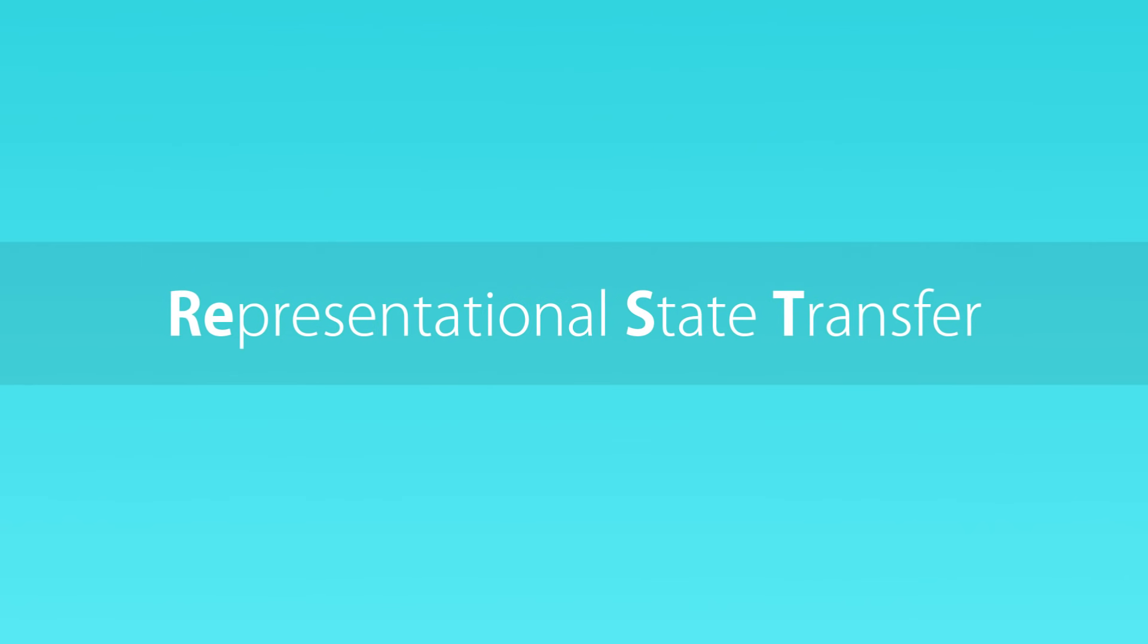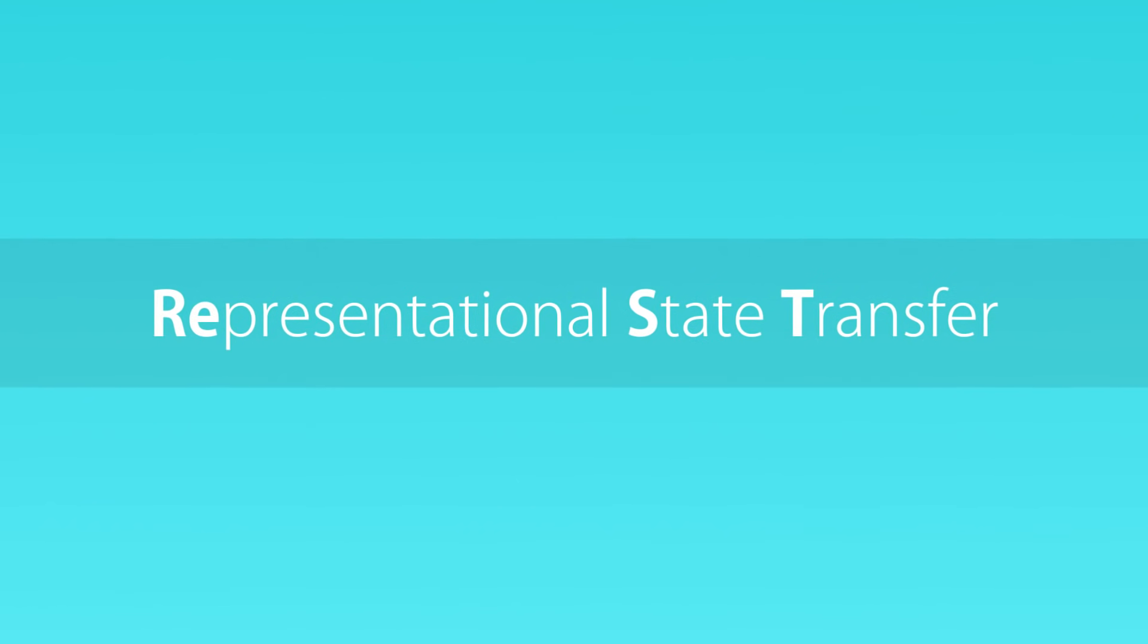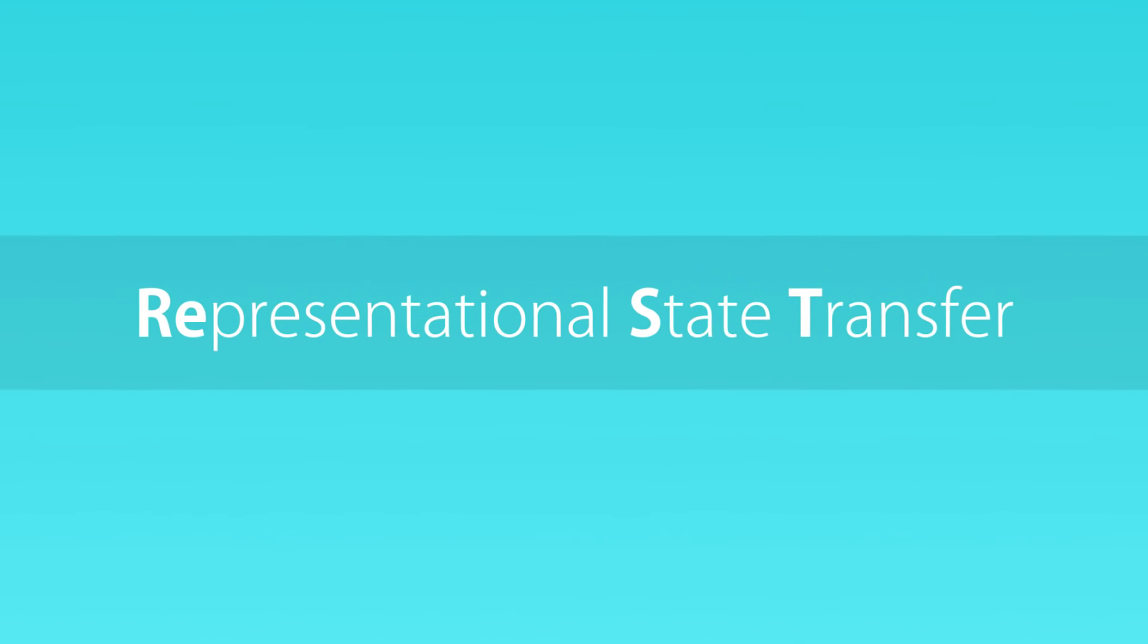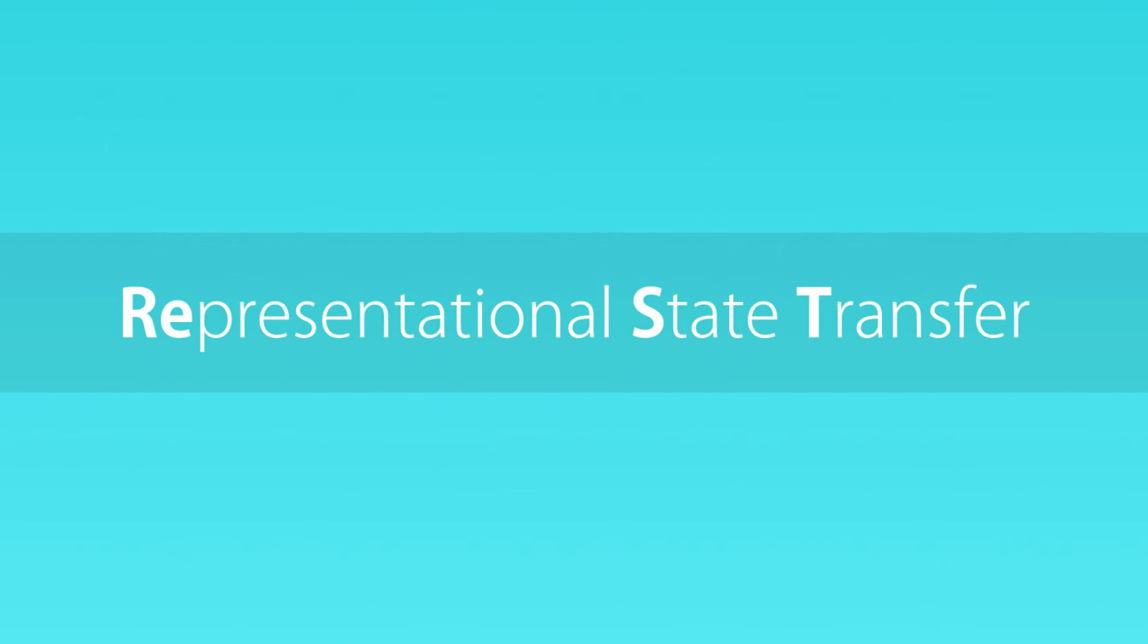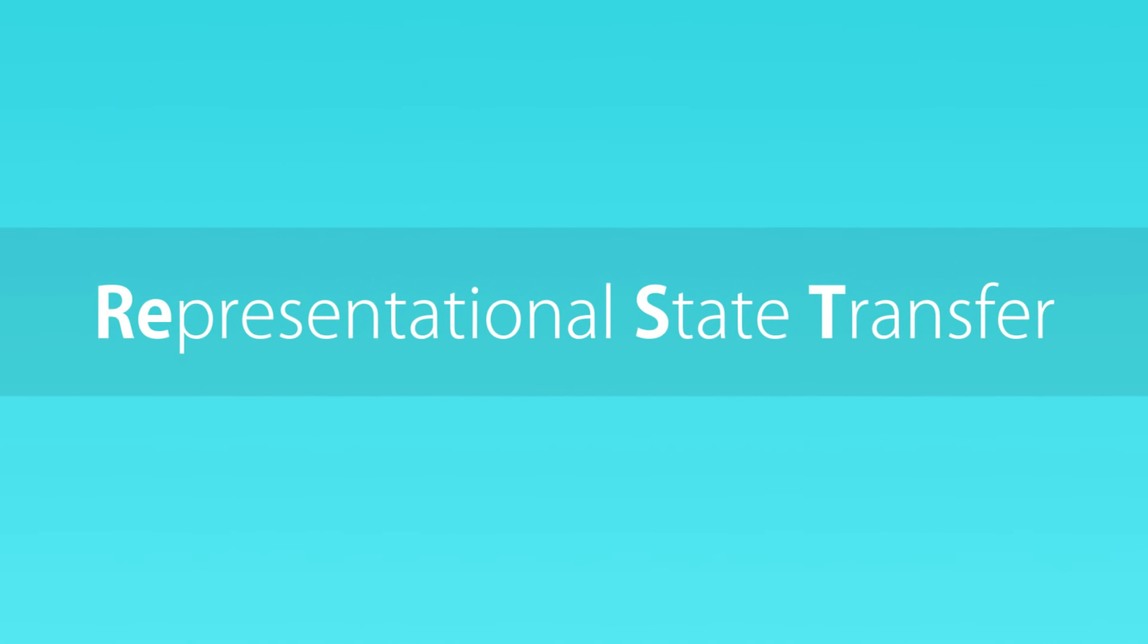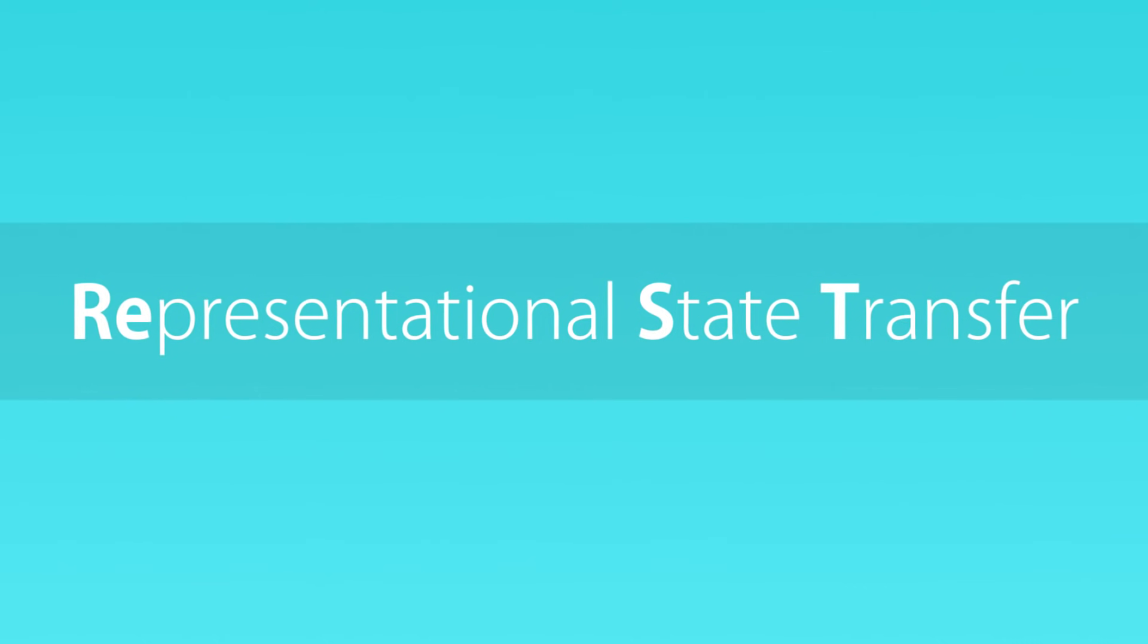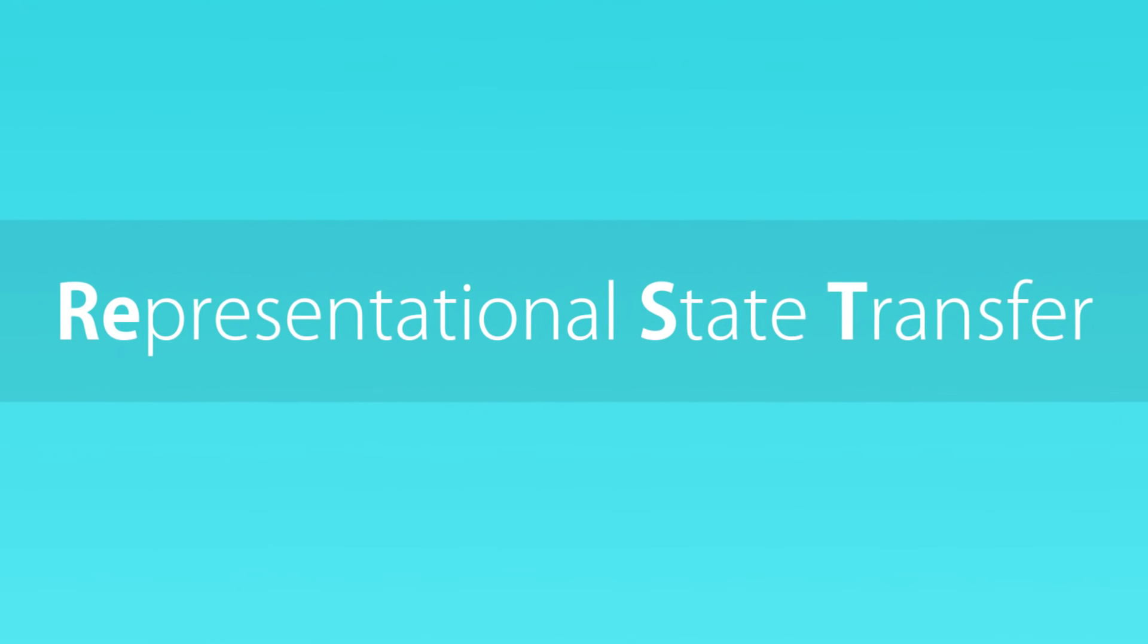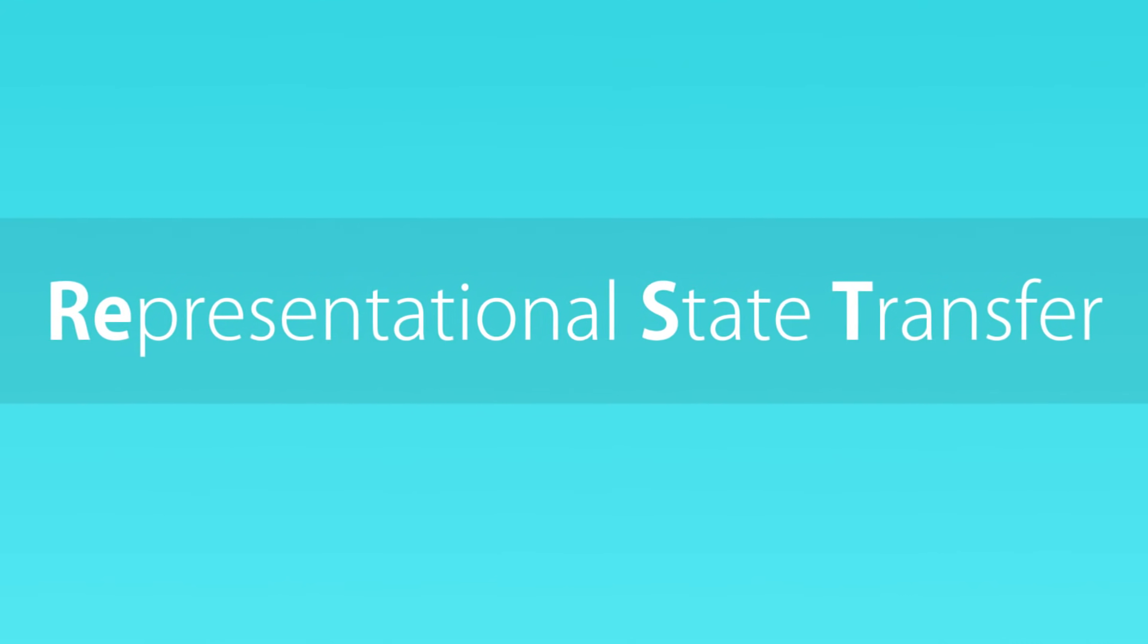REST is short for Representational State Transfer, and I know it probably doesn't make any sense to you because it was introduced by a PhD student as part of his thesis.